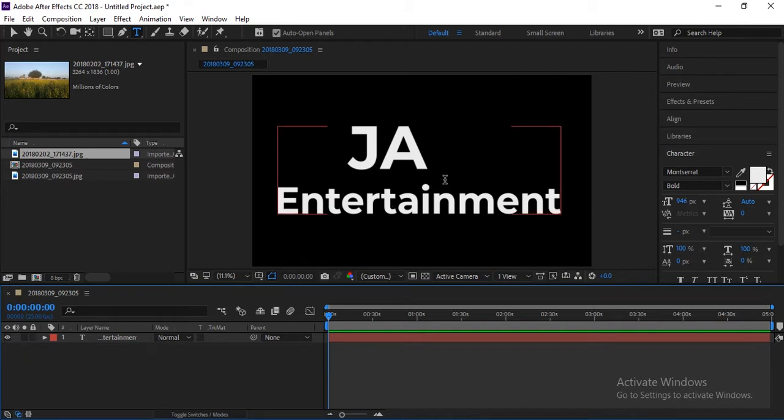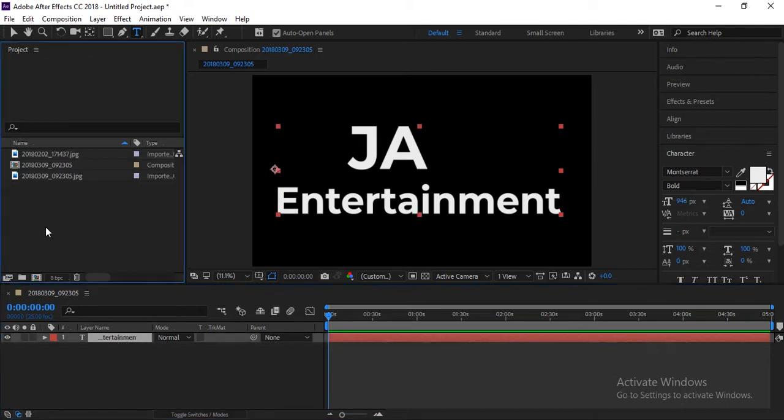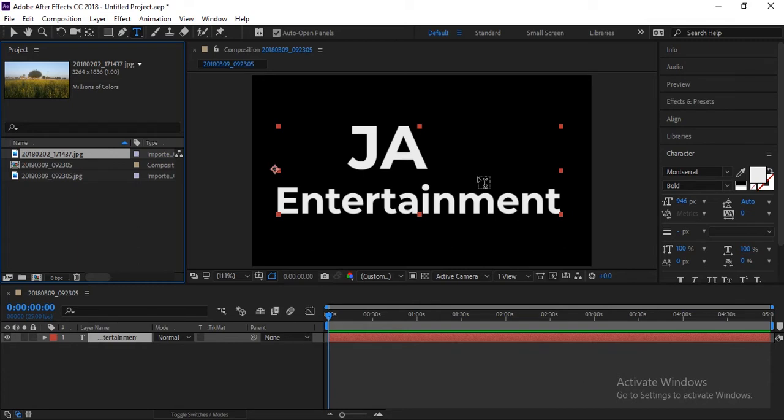Okay, so I write here JA Entertainment or channel name. You can write your text here, any text. This is a text layer. So let's start. Now pick any image or you can also use video. You can also use any video or text instead of this.